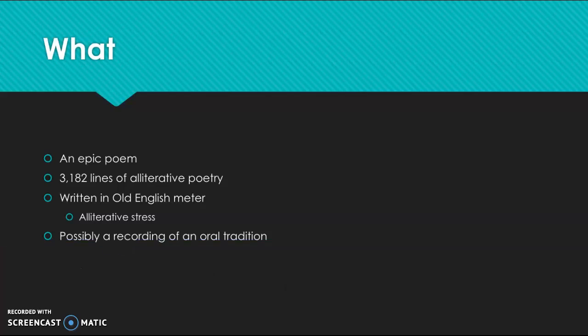So to begin, what is Beowulf? It is generally considered to be an epic poem. Some scholars, most notably J.R.R. Tolkien, author of Lord of the Rings, does not think that Beowulf fits the description of an epic poem, but it does use some of the conventions of an epic poem that we have talked about throughout this semester. So for our purposes, it is an epic. It is 3,182 lines of alliterative poetry.